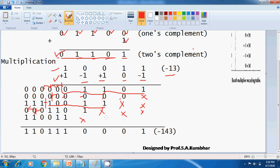The last iteration: the multiplier bit is plus 1. Here, you directly take the multiplicand as it is, and the last bit is again extended with the most significant bit. Now we have all the partial products; addition is to be done.